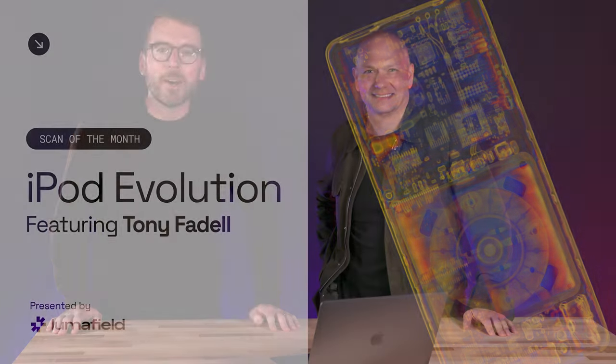Hi I'm John from Scan of the Month. Today for a very special edition we'll be talking about the evolution of the iPod, the design decisions and product decisions that went into it with the help of some great CT scans. I'm joined today by a very special guest, the creator of the iPod, Tony Fadell. Great to have you on.